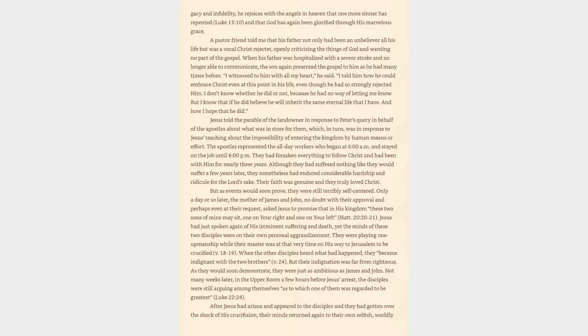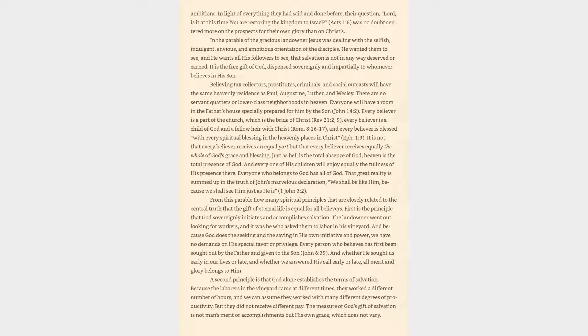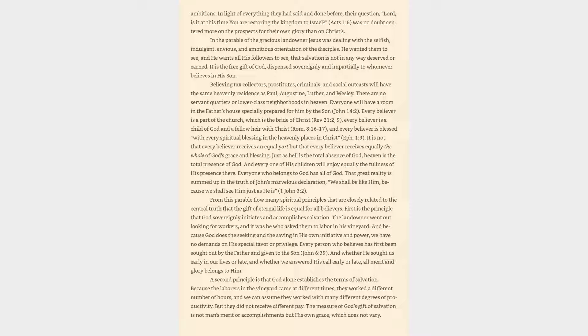After Jesus had arisen and appeared to the disciples, their minds returned again to their own selfish, worldly ambitions. In light of everything they had said and done before, their question, Lord, is it at this time you are restoring the kingdom to Israel? Acts 1:6, was no doubt centered more on the prospects for their own glory than on Christ's. In the parable of the gracious landowner, Jesus was dealing with the selfish, indulgent, envious, and ambitious orientation of the disciples.